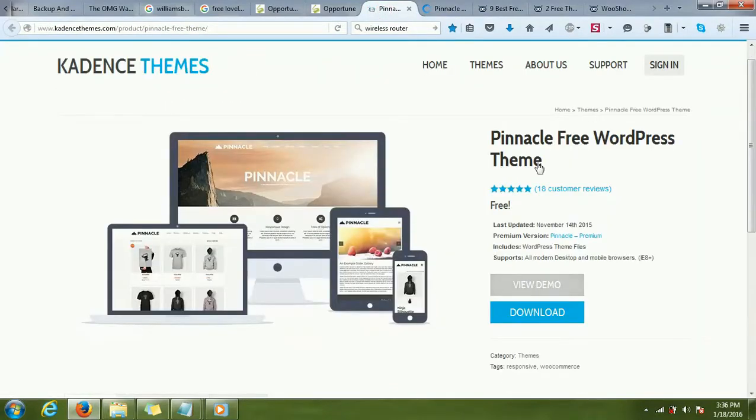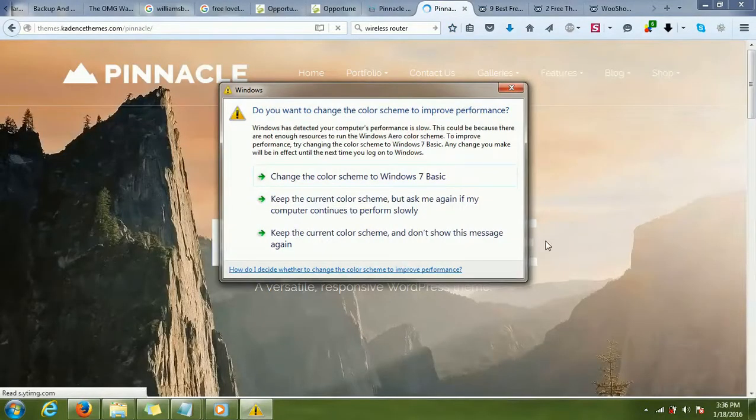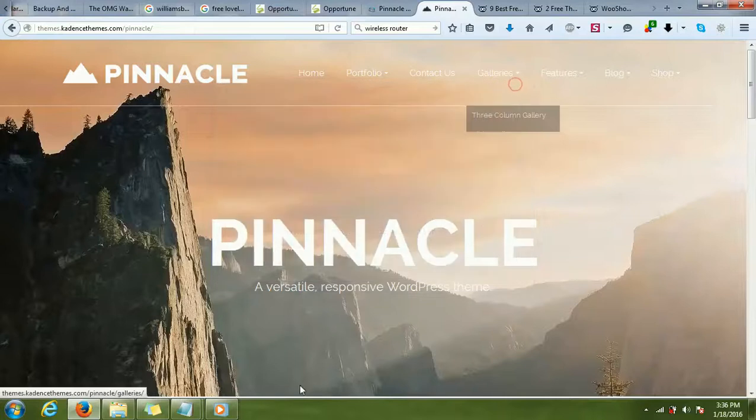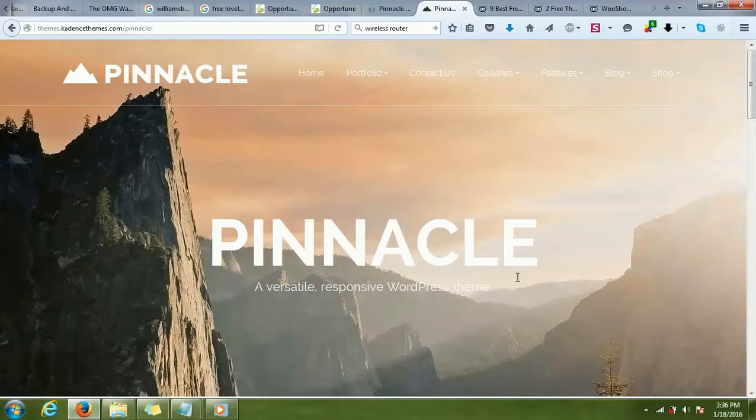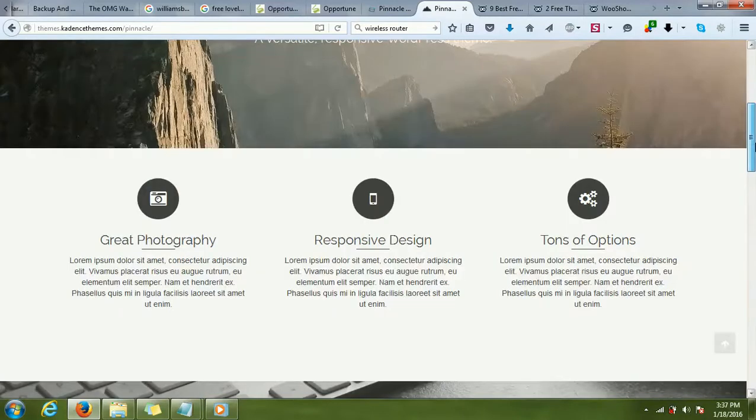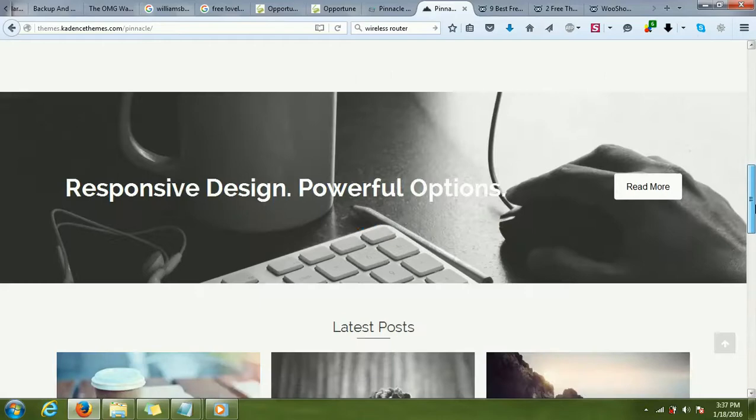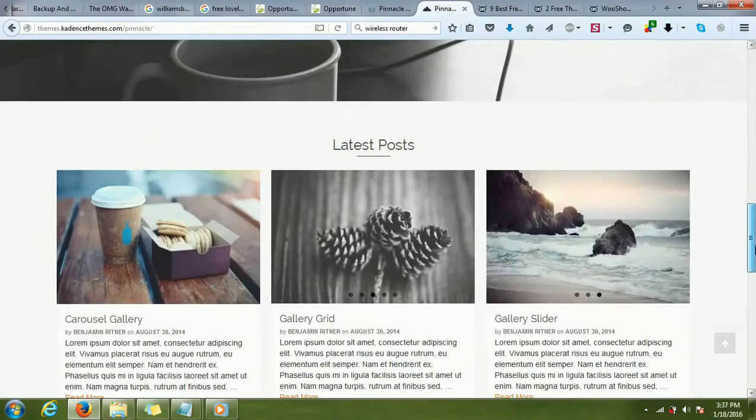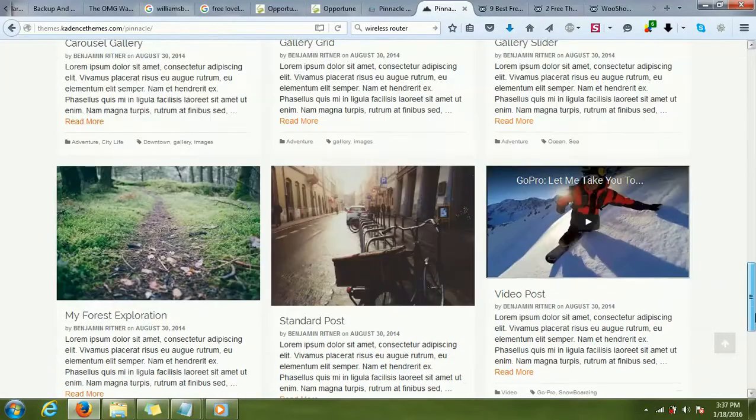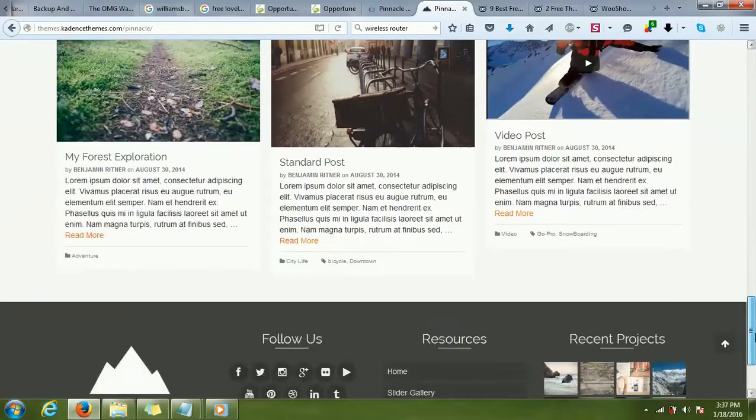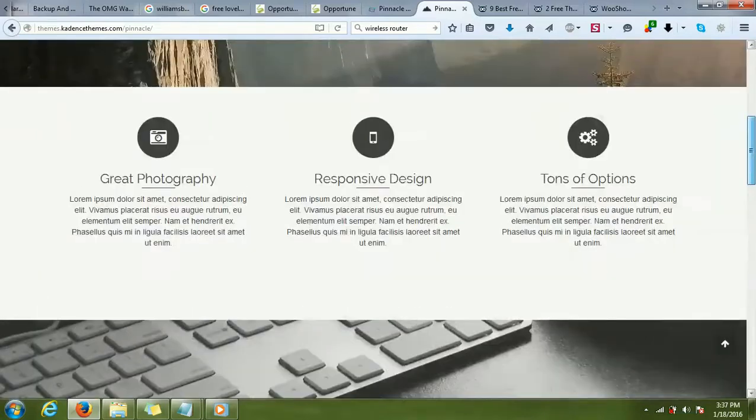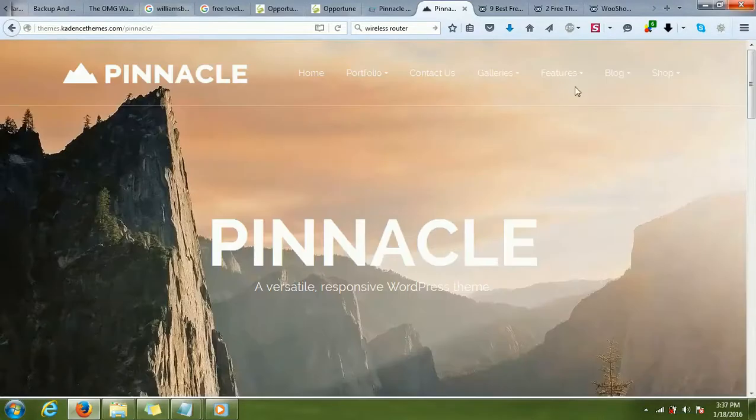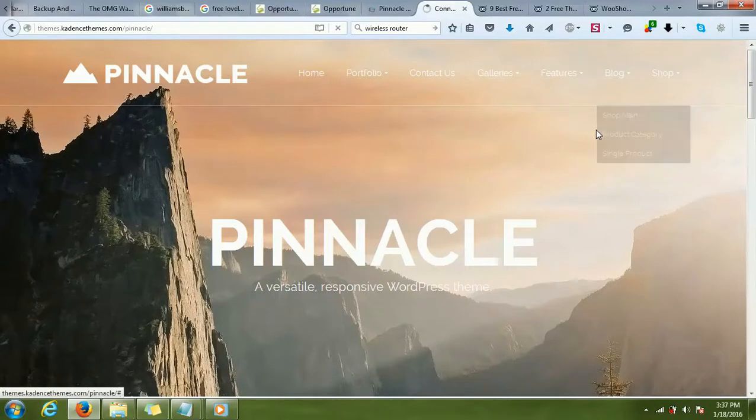This was the theme. Here I can have any background image, the company name of the client, and some tagline. If I scroll down, I can actually change the layout of this home page. If I don't like this layout, I can do my own layouts. If I go to the shop page, this is how the shop page will look like.